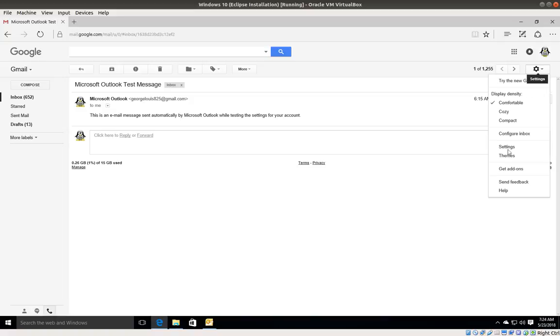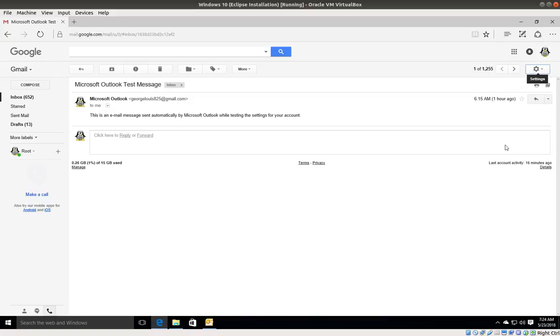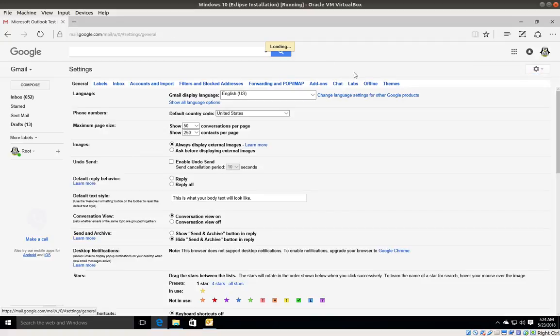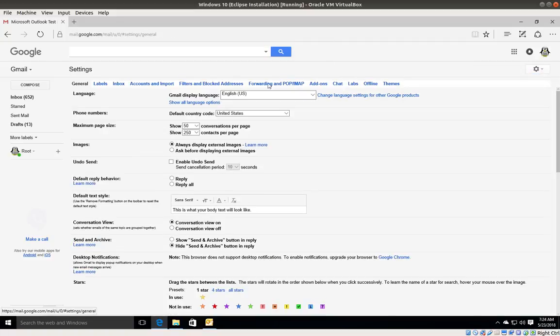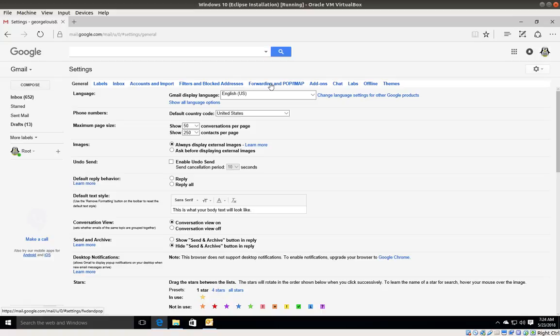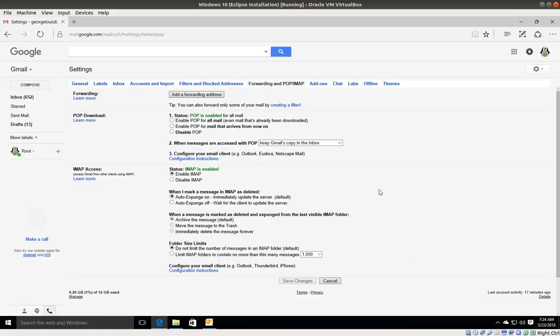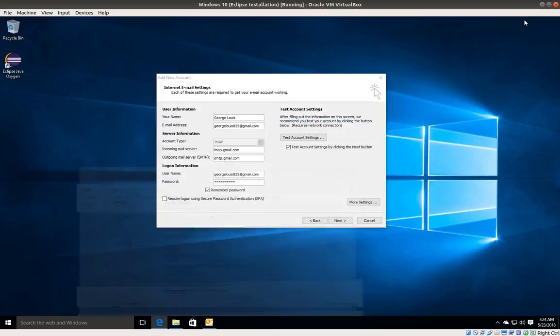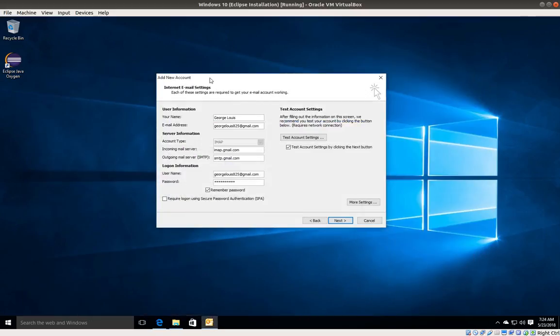Once I'm logged in, I want to go into settings. I'm going to click on the gear icon and click on settings. Next, I want to go into forwarding and POP/IMAP, and I need to make sure that IMAP is enabled. This needs to be enabled, and I'm going to click Save Changes.